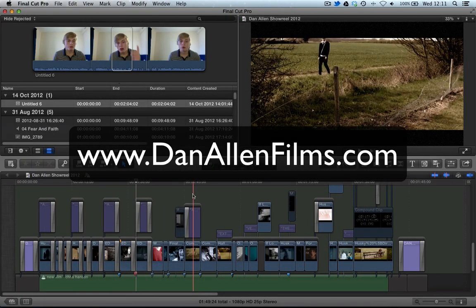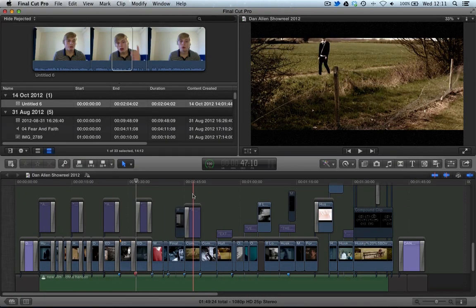Hello and welcome to another Final Cut Pro 10 tutorial with me, Dan Allen from danallenfilms.com.